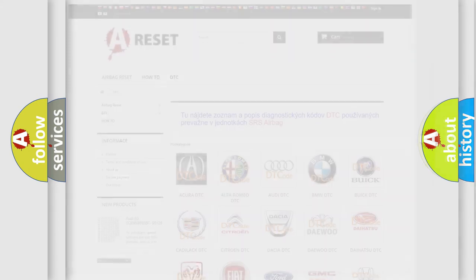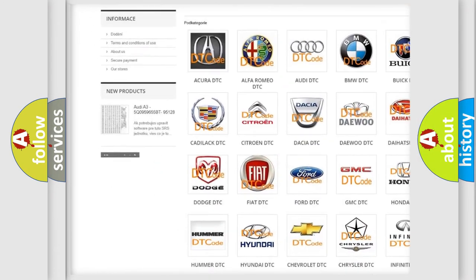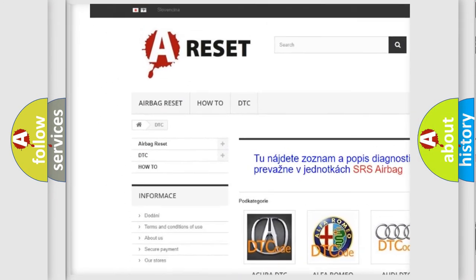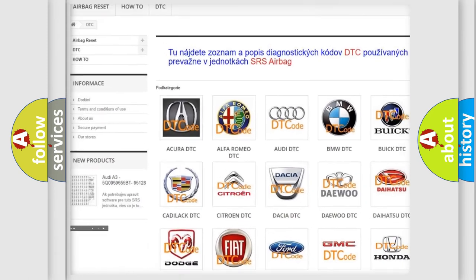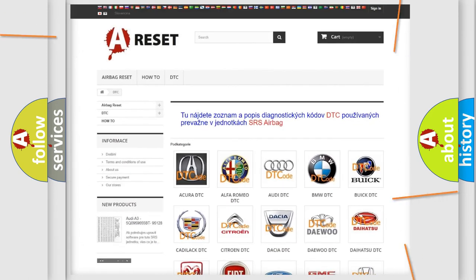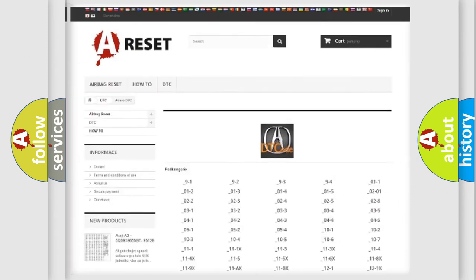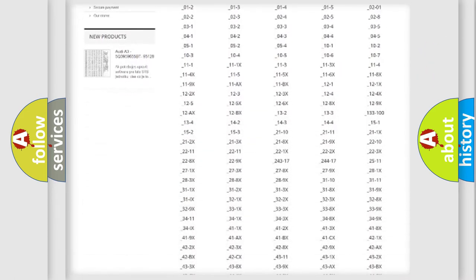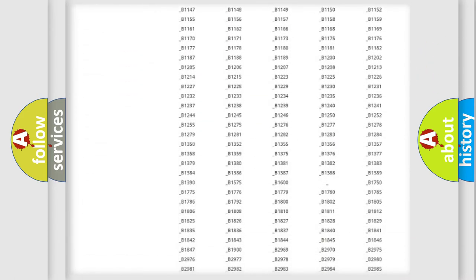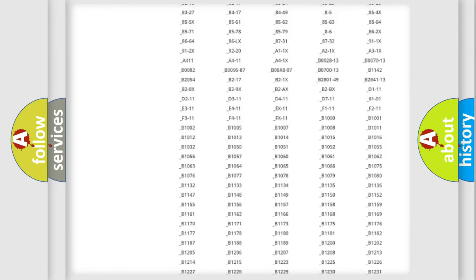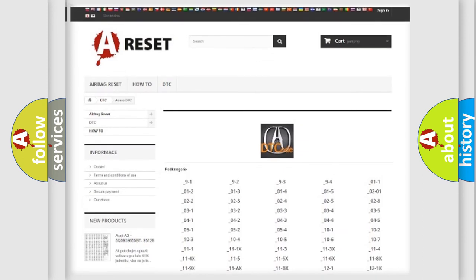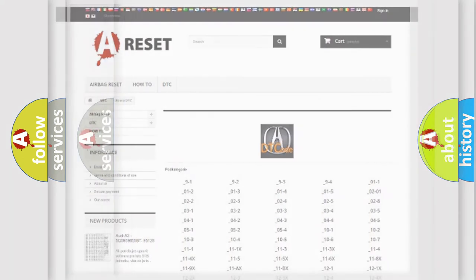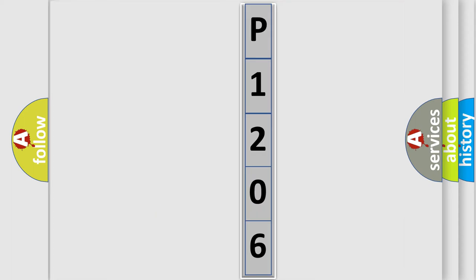Our website airbagreset.sk produces useful videos for you. You do not have to go through the OBD2 protocol anymore to know how to troubleshoot any car breakdown. You will find all the diagnostic codes that can be diagnosed in vehicles, also many other useful things. The following demonstration will help you look into the world of software for car control units.